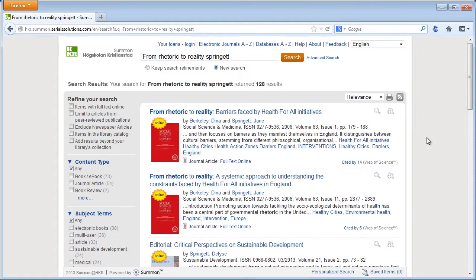And we get a result of 128 articles. Is it any one of these that you meant to find? Yes, it's the second article.